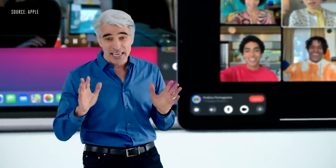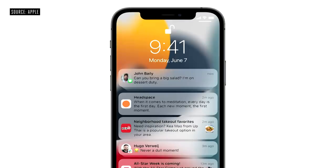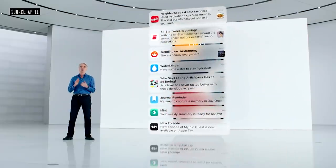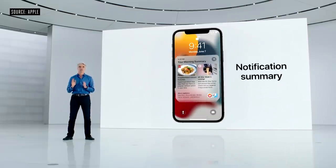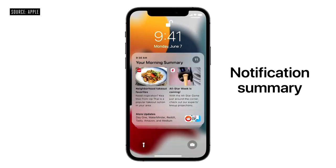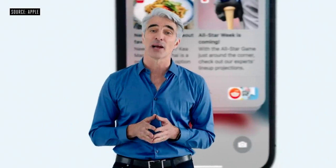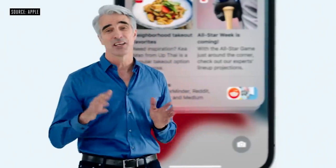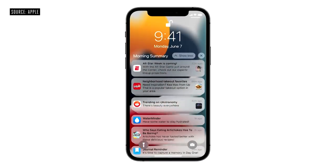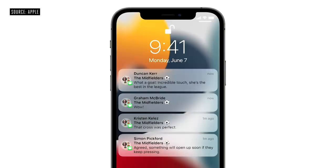We have new tools to help you focus on what matters most, and that starts with notifications. They have a fresh new look — contact photos for people and larger icons for apps, making them even easier to identify. To help you engage on your own time, we're introducing the Notifications Summary: a helpful collection of your notifications you can schedule to be delivered at any time you choose. We use on-device intelligence based on how you interact with your apps to arrange the summary, so it's easy to quickly catch up. Notifications in the summary are ordered by priority, with the most relevant ones rising to the top.